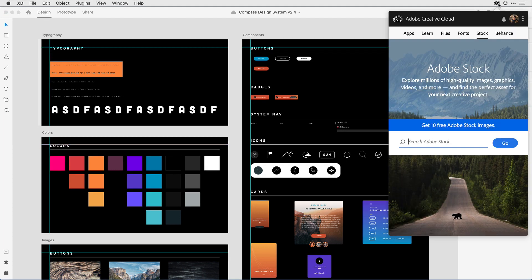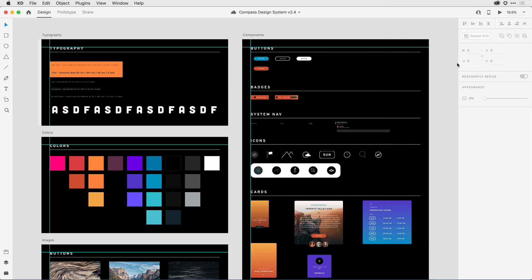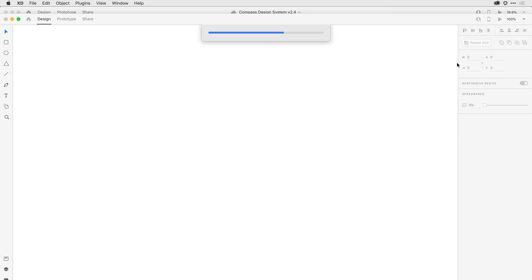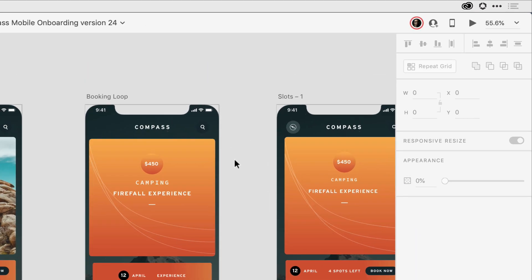Earlier today, I received a notification in the Creative Cloud app that Ike had shared a co-editing document with me. When I accept that invitation and open up the file, it looks like any other XD document, except that I notice here in the presence area that Ike's avatar is visible and he's actively working on the design.